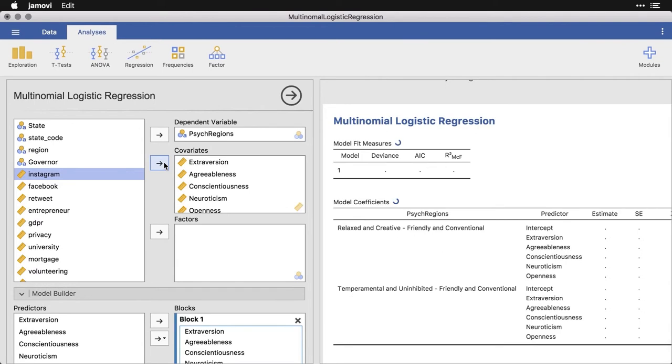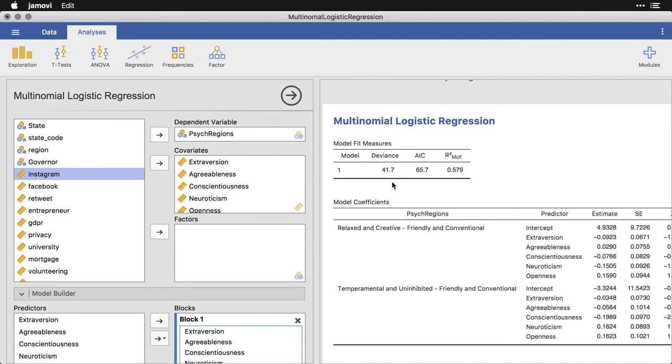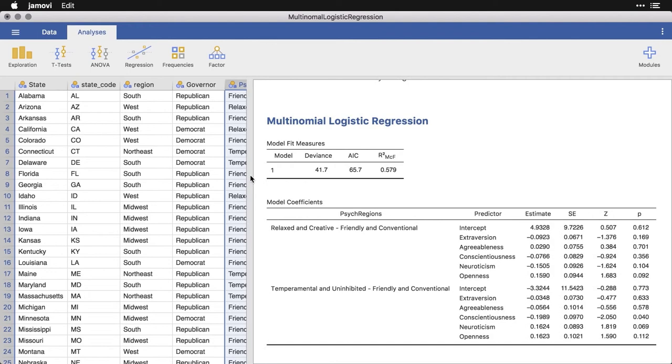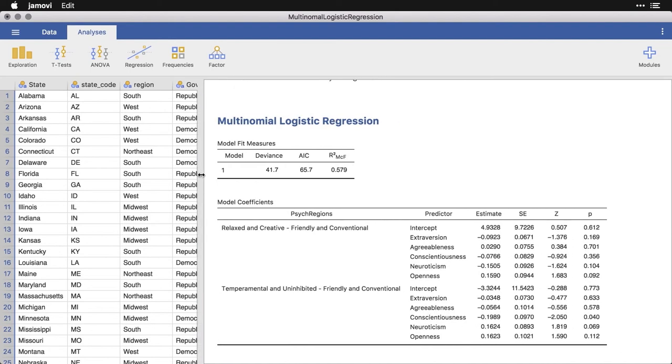And then from there, we can start looking at the model that it creates. It takes a moment, sometimes for it to run through this, because there's a lot of calculating that goes on behind it. Let me close this so I can slide this over for a second.